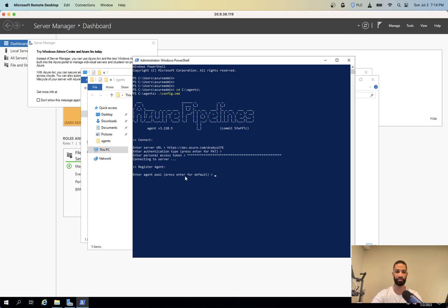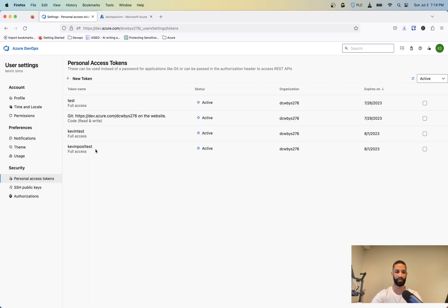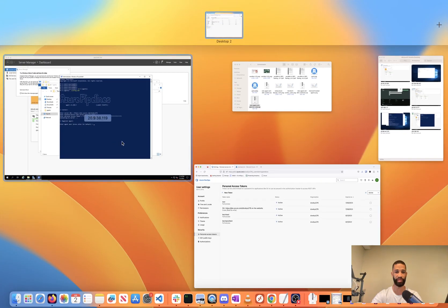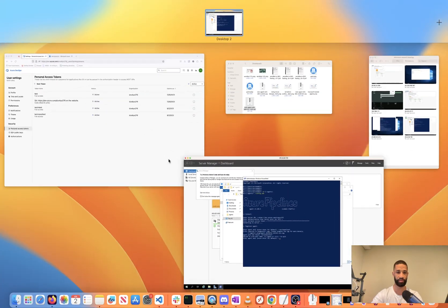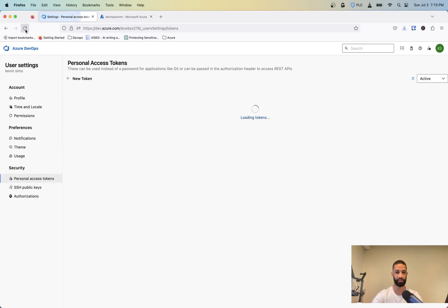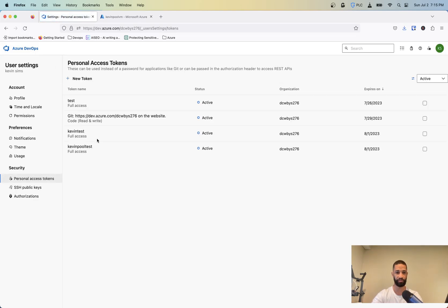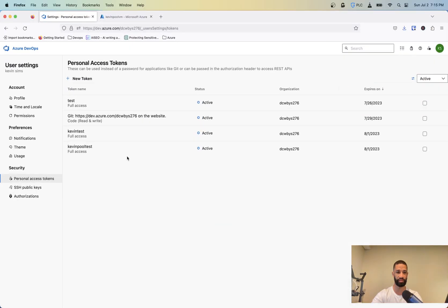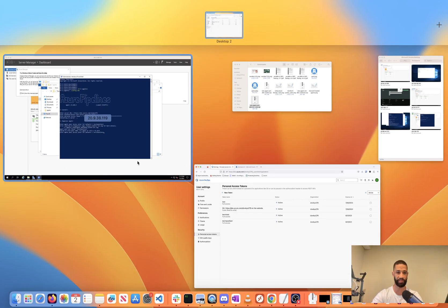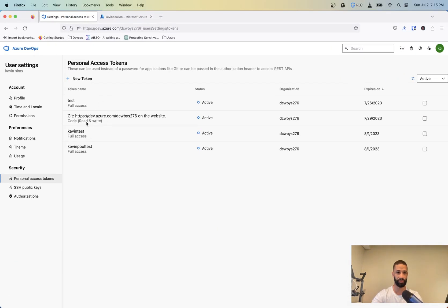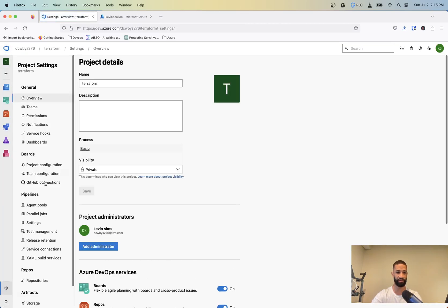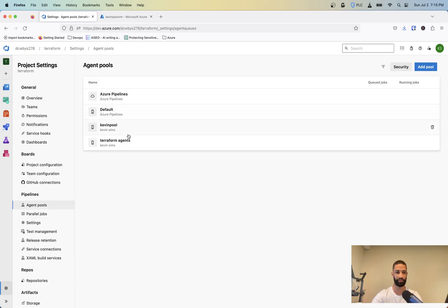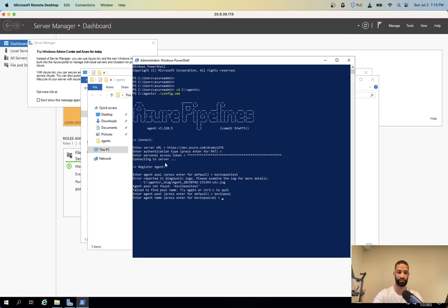Now we're going to enter the agent pool. So that's default, but I'm going to put it into my Kevin pool test. So let's see if I might have spelled it wrong. Oh, I'm actually looking at my access tokens. Let me see what I actually named my pool. Oh, Kevin pool. Okay. And then agent name. So you can enter the agent name. It's going to call it Kevin pool VM. You can name it whatever you want.